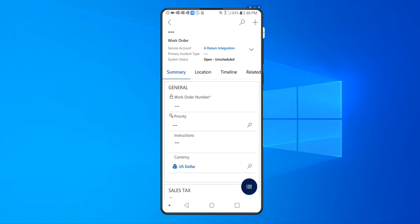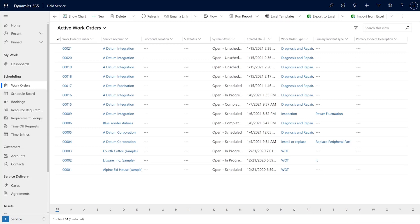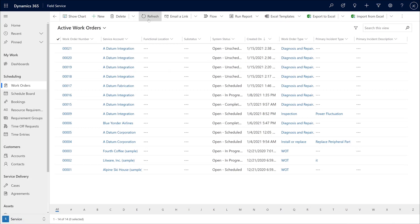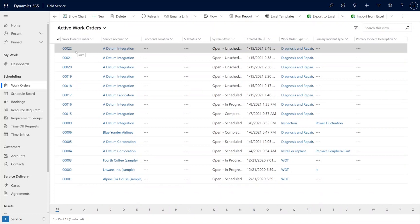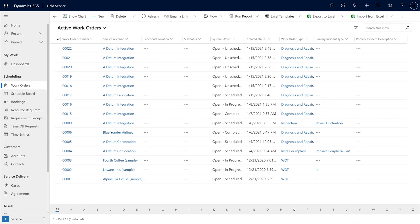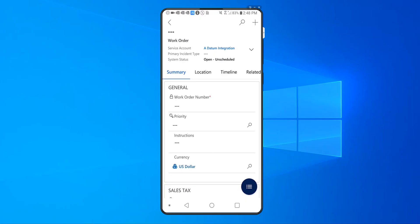I can go and see the details of that work order that has been created once I refresh, and I'll see that work order number 22 has just been created for my organization. Now, that's definitely a way for customers and technicians to create that work order, but it does become cumbersome when they have to add all of those fields for that follow-up work order.